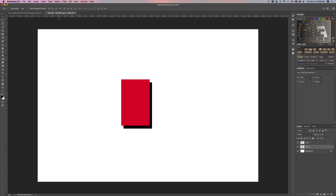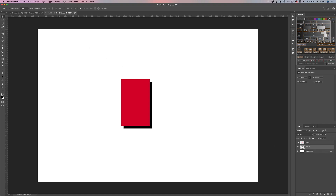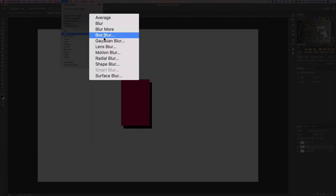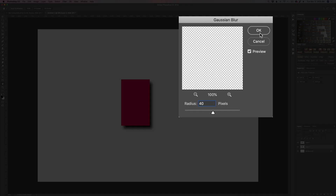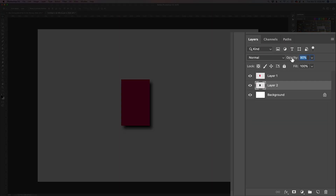From there we'll go to Filter > Blur > Gaussian Blur. You want to start with something fairly large — let's say about 40 pixels — and then drop the opacity way down, somewhere around 20. That looks pretty good.